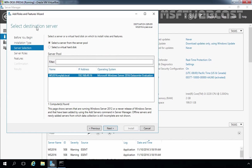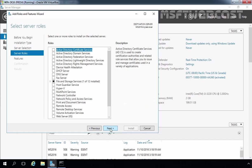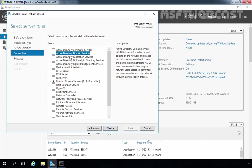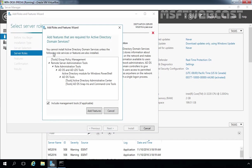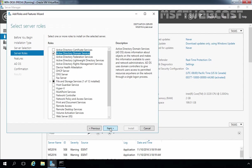On the Select Destination Server screen, select the server from the server pool. We have only one server in our server pool and that is our Windows Server 2016 computer. Click Next. On the Select Server Roles screen, select Active Directory Domain Services. Click Add Features to include the management tools required for Active Directory Domain Services, then click Next.